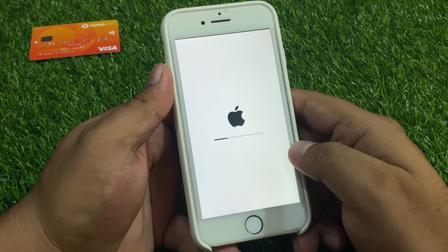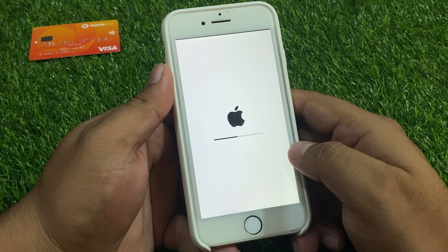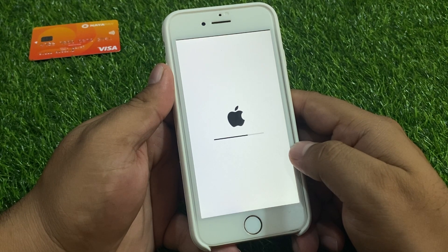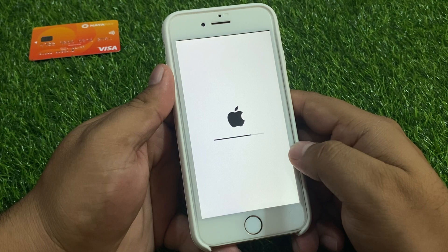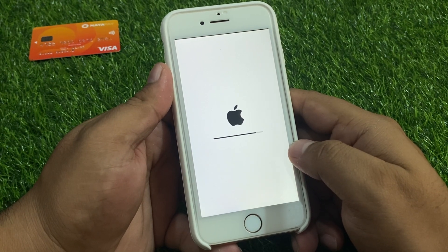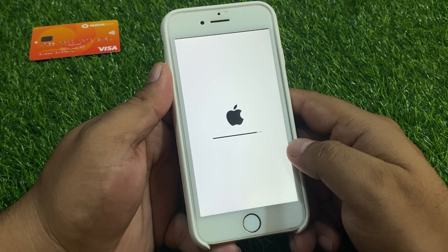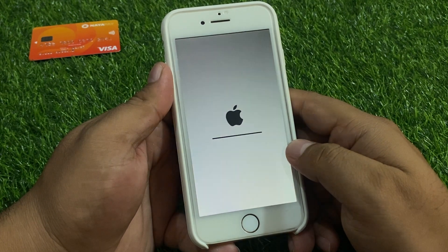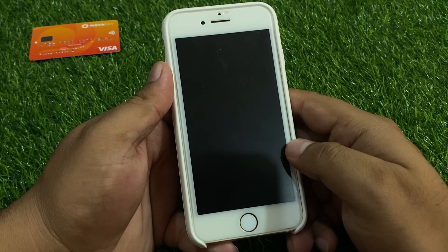That's it. After watching this video, I hope you all know how to factory reset and erase iPhone if you forgot your Apple ID password, without phone number and email verification, and without two-factor authentication code. If this video was helpful, please don't forget to share and subscribe to my YouTube channel. Thanks for watching.